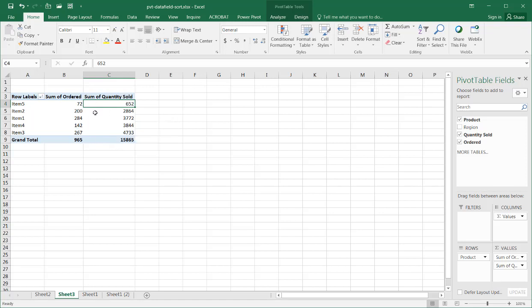Now it's sorting by the values in the data field. So, it's sorting by our values category. We have our product in the rows category, and this column category just has the sum of the values because there's more than one values in the values field. So, that's another way to sort it.